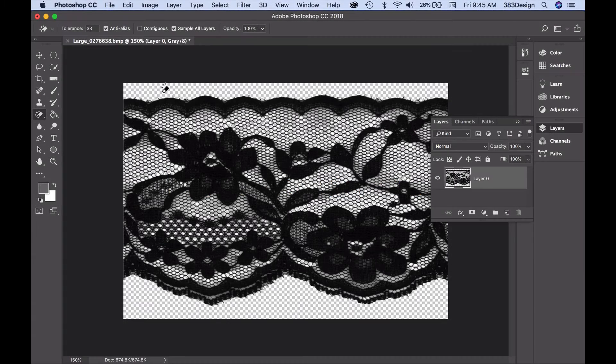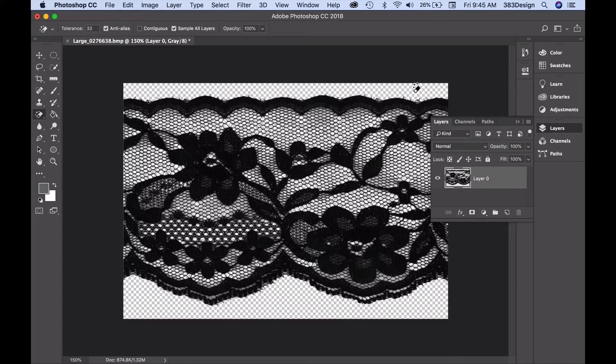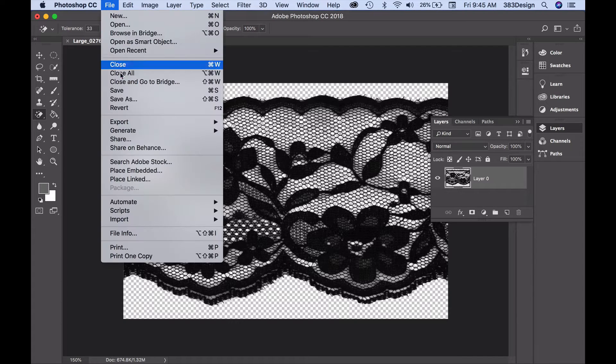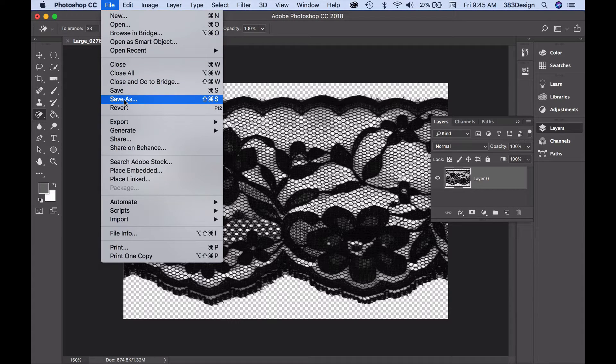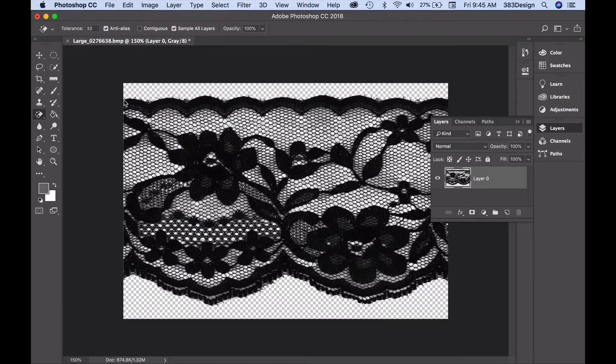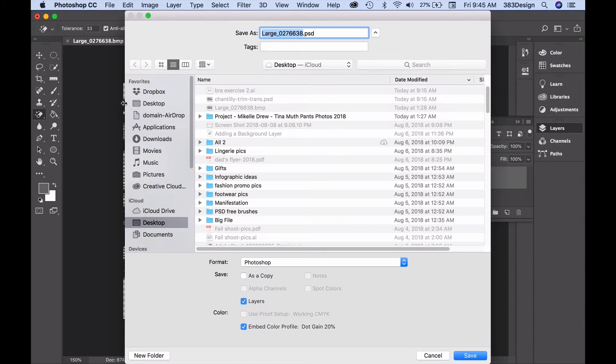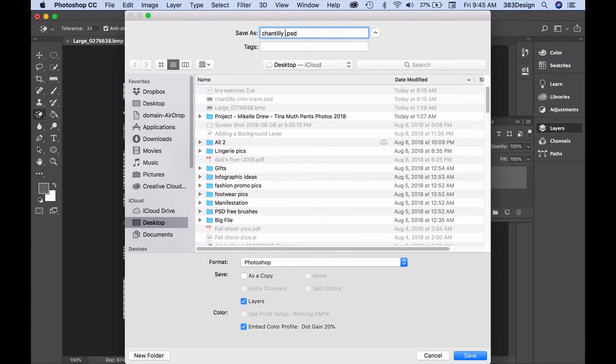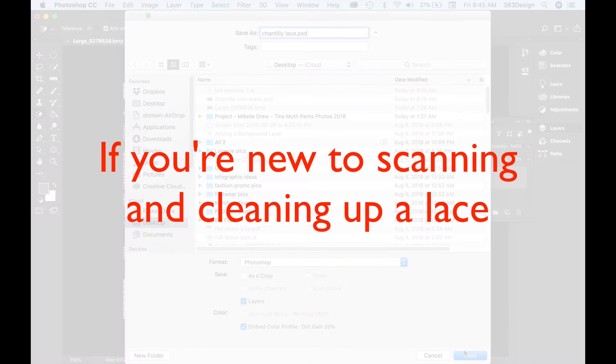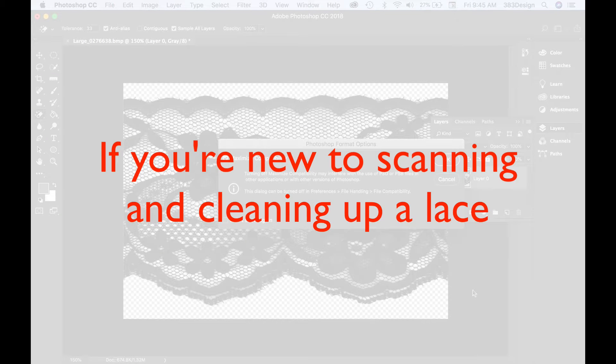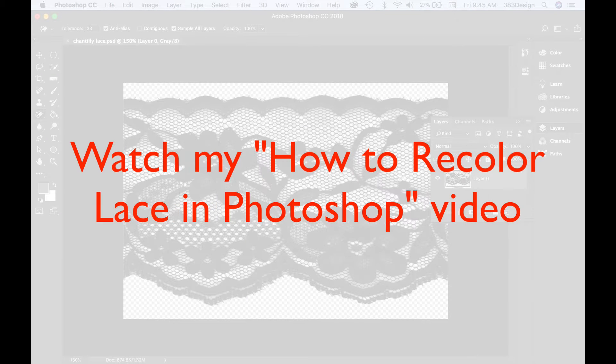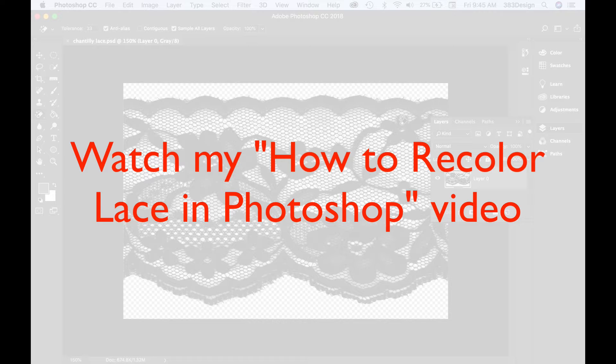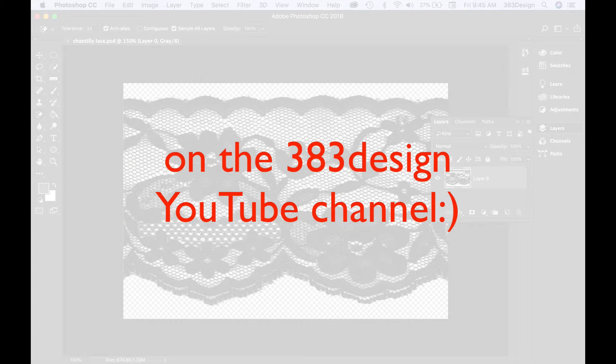Your lace should be scanned, cleaned up and saved in some raster format. That could be JPEG, TIFF, PNG, but if you're scanning and opening in Photoshop, I suggest you just save it as a Photoshop document. And if you're new to scanning and cleaning up lace, watch my how to recolor lace in Photoshop video conveniently located on my YouTube channel.